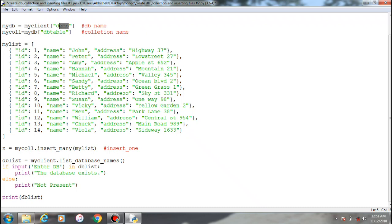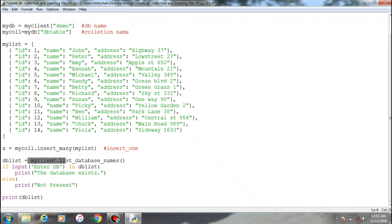For that I have created a variable which is database list, list out all the database which I have created. This is the first database which I have created. This is my client referring and list database names as I have shown previously.